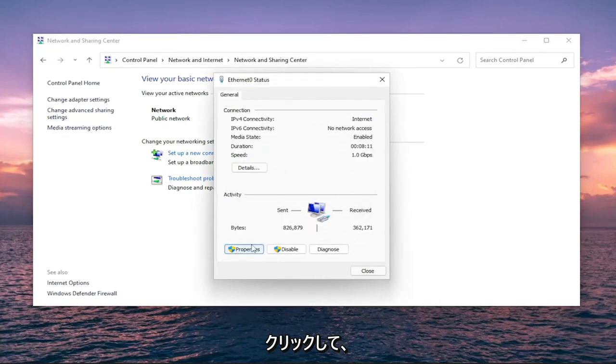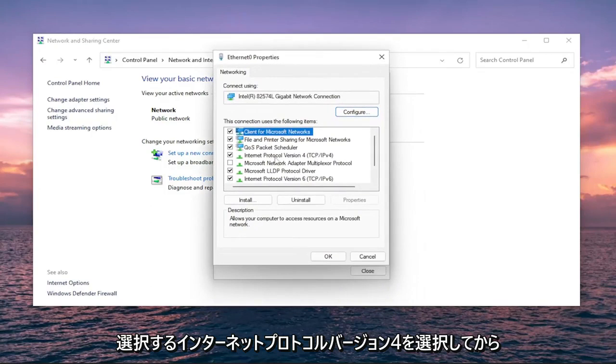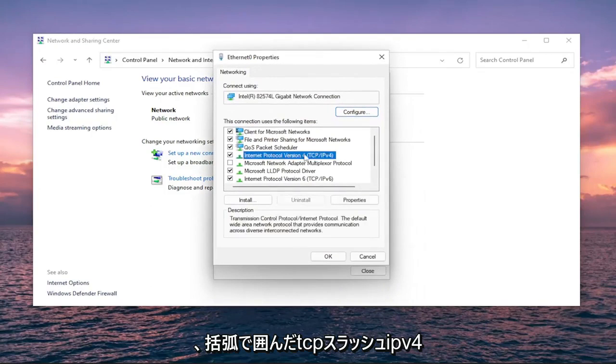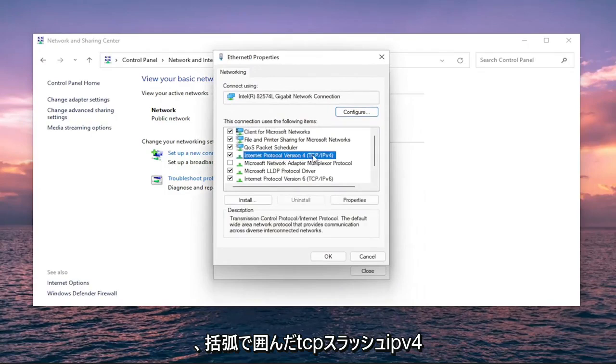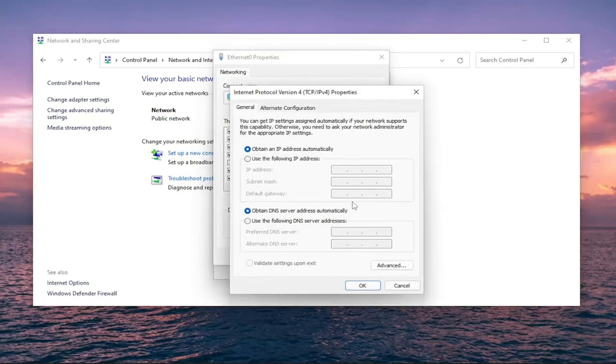You want to select Properties. Select Internet Protocol Version 4 (TCP/IPv4), and then select the Properties button again.